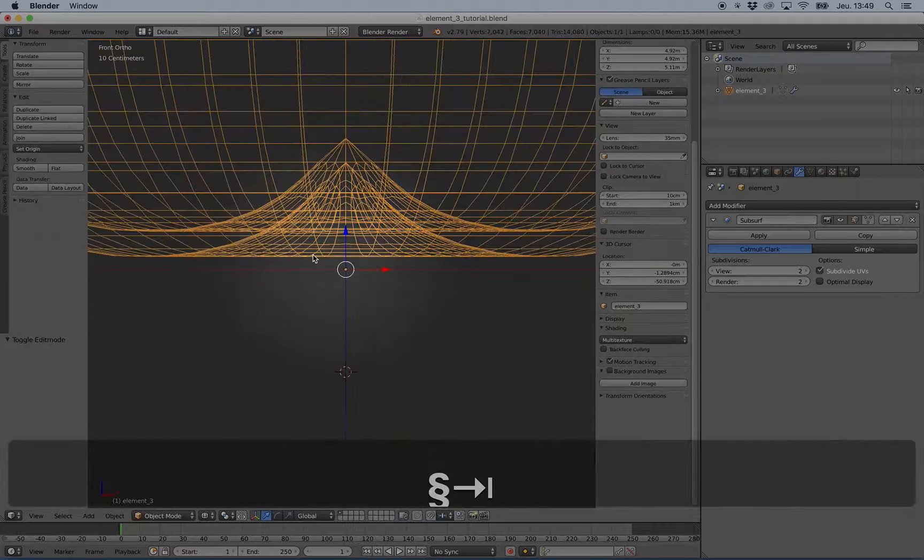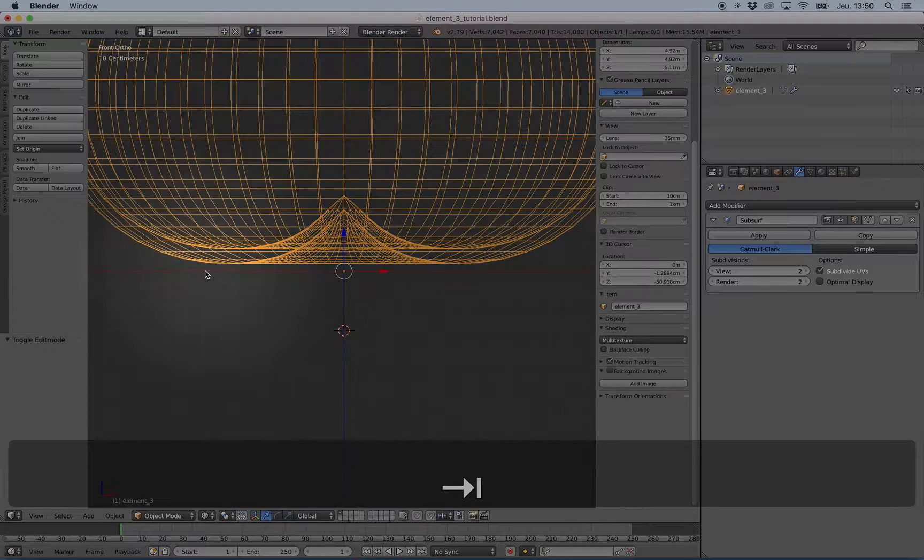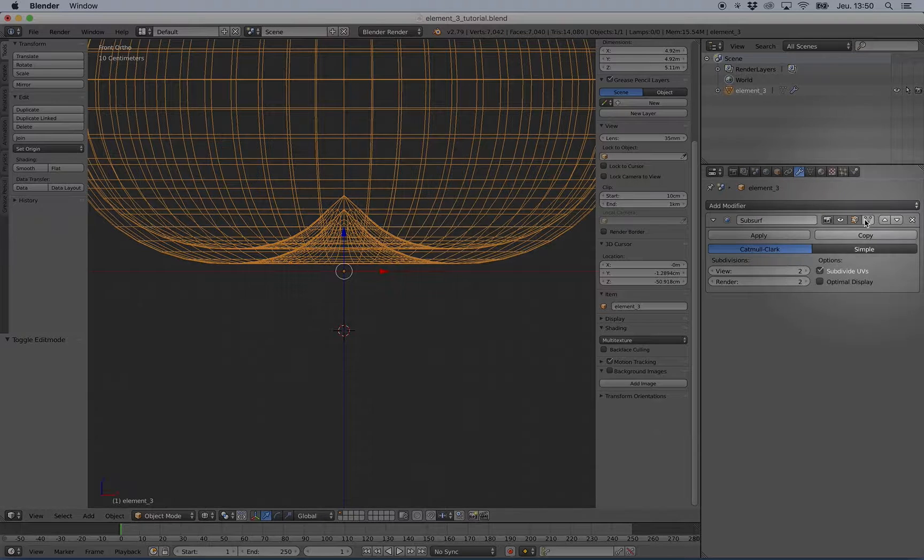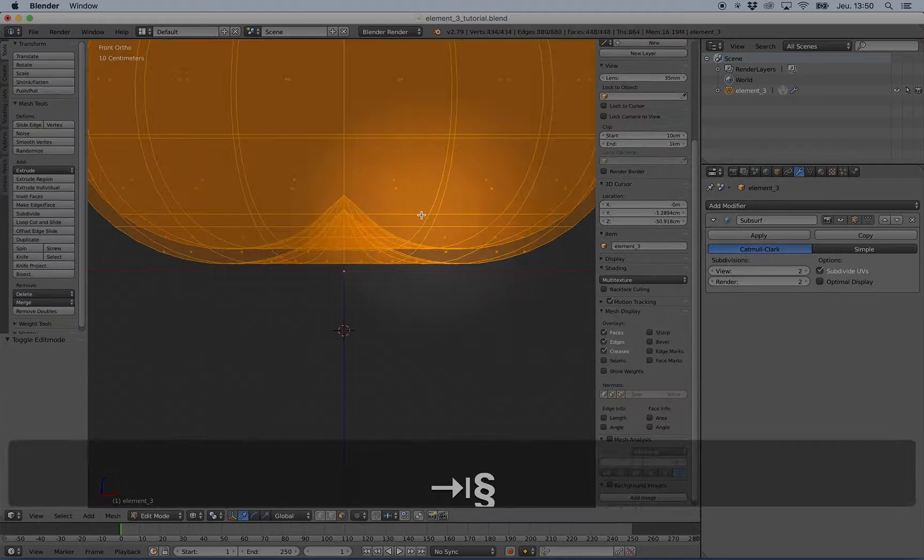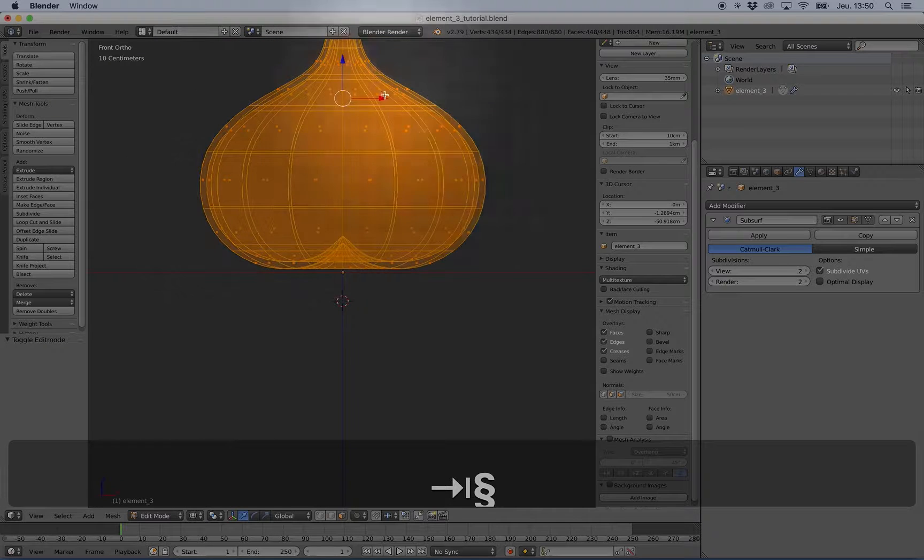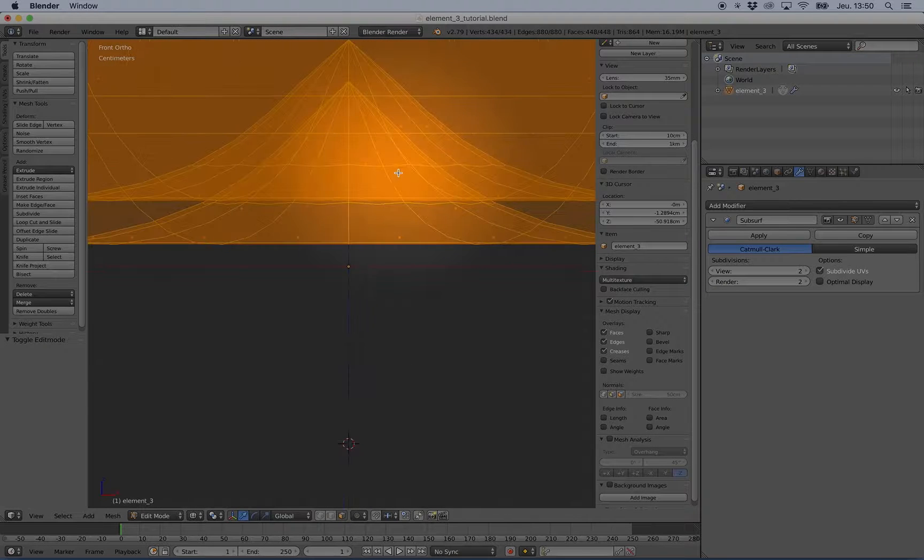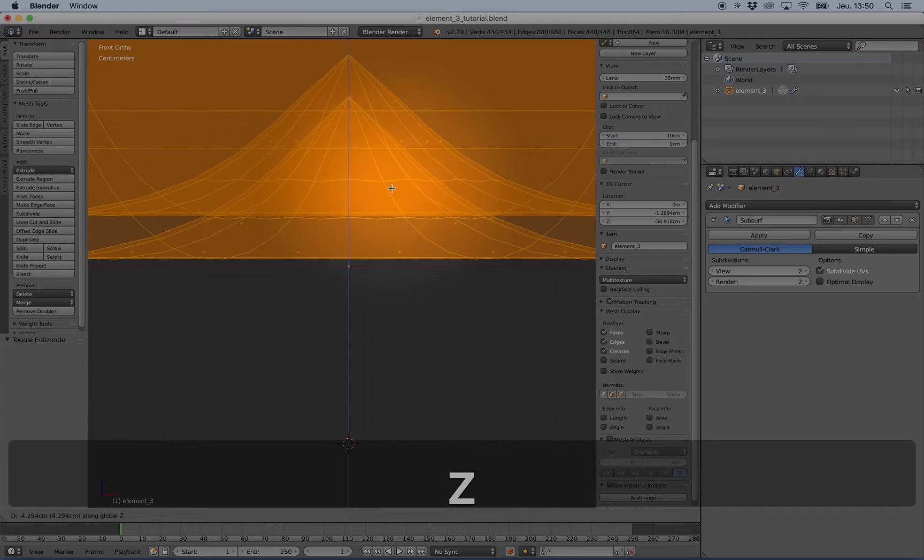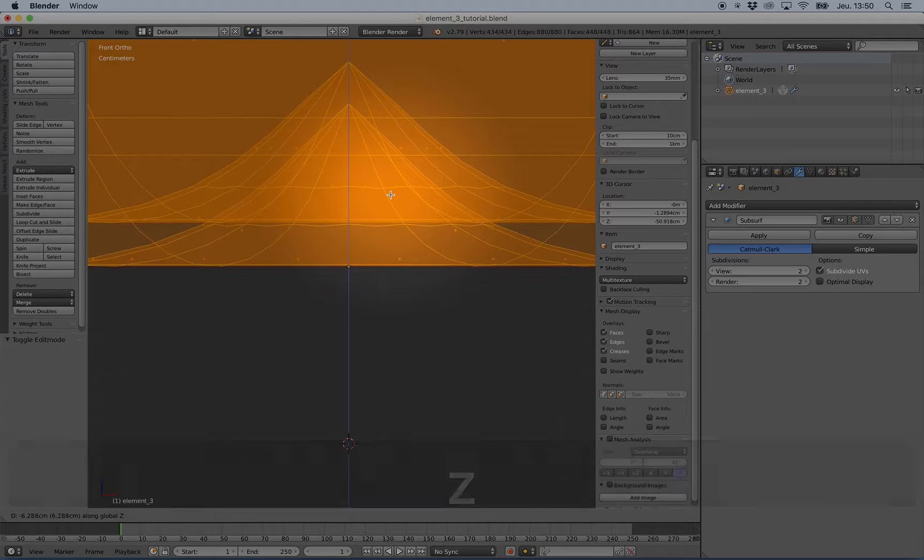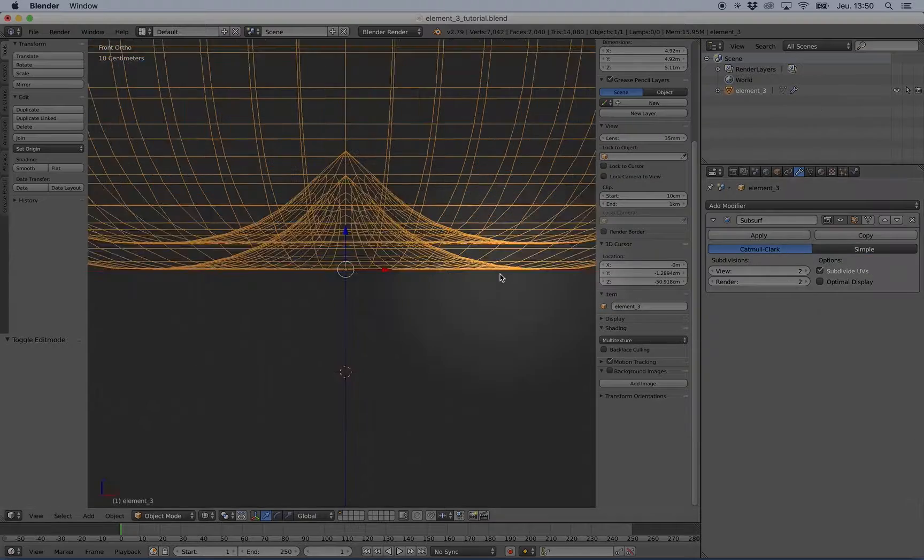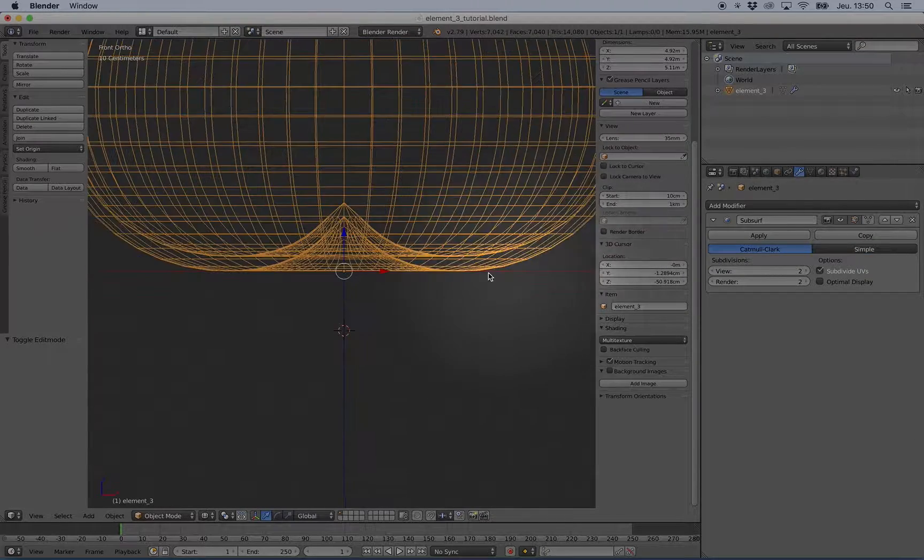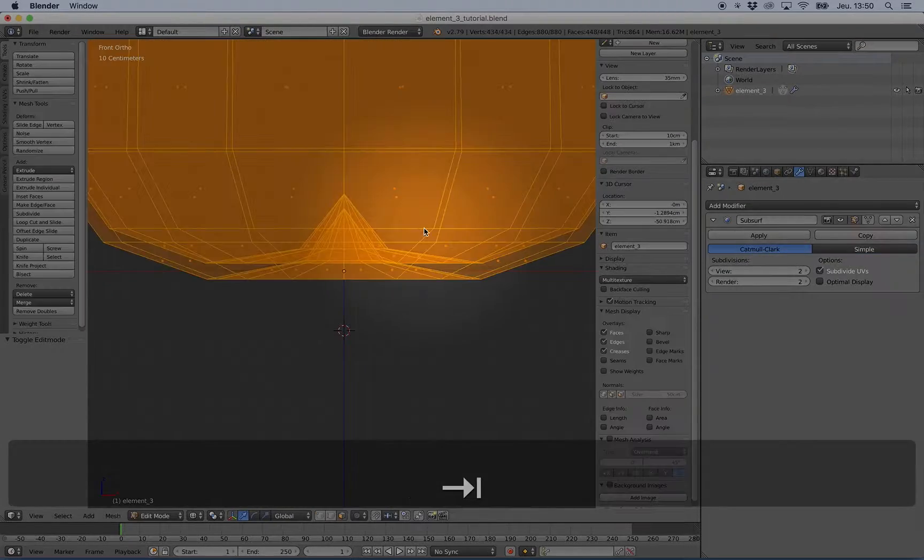But you can see that with the subsurf, I'm here in the air. So I will press this option to see the final mesh with the subsurf and I can move a little bit down like this. And now your object is aligned.